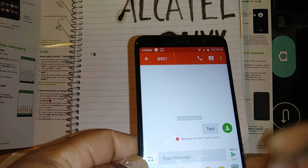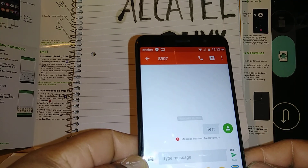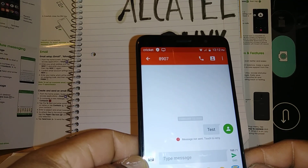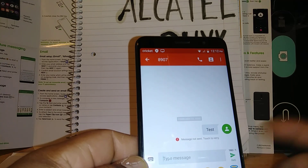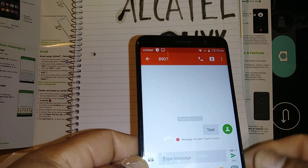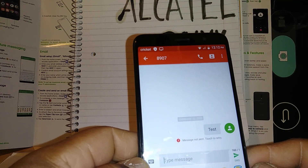If that doesn't work, reboot your phone again. Once the phone is fully powered on, try sending a picture to yourself and to somebody else, and so on.